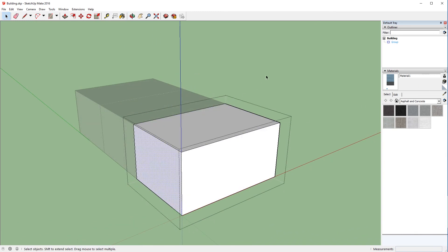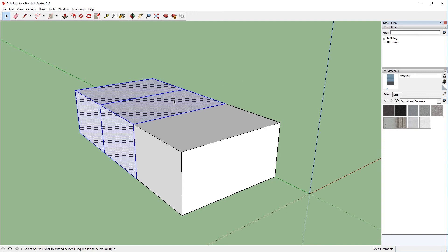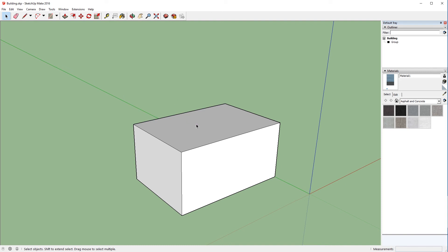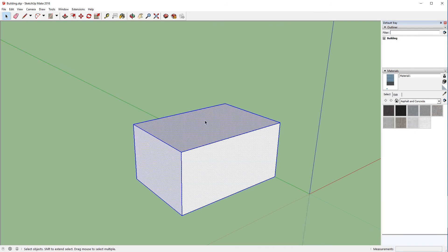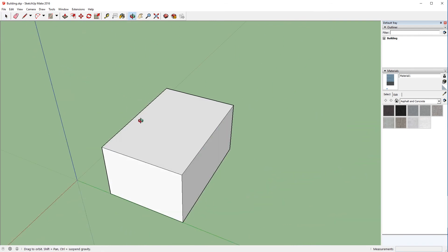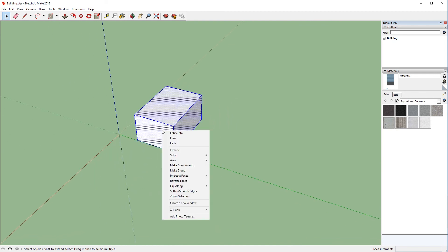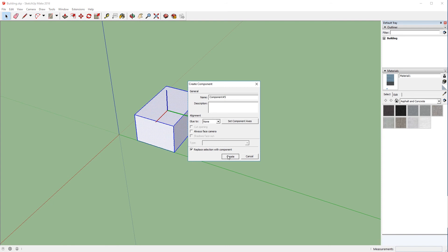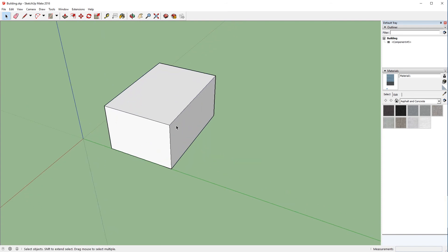While groups are really useful for sort of keeping stuff sectioned off, components are fantastic, components are a great tool for reducing the amount of work that you have to do. So what we're going to do is we're going to get rid of the first two cubes that we made, and we're going to right-click on our grouped cube, and we're going to go to the explode option. And what that does is basically takes it out of the group. So now you see we just have the cube like we had originally. If we re-select the entire thing, and we right-click and do make component, click create again, it looks similar to a group, except now it's a component that has a slightly different icon.